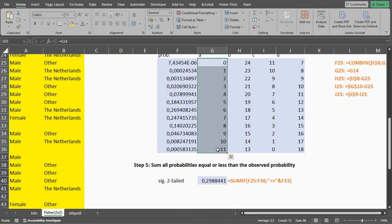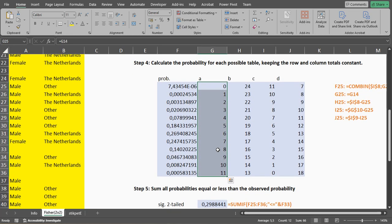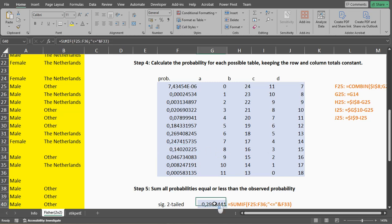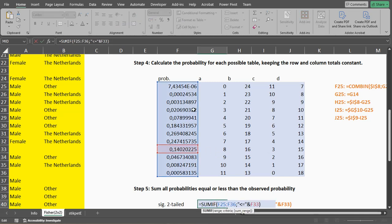And finally, we can then actually sum up all of the ones. So we had an A of 8, and then we're going to sum up all probabilities that are equal or less than the one we actually observed. So we can use SUMIF.